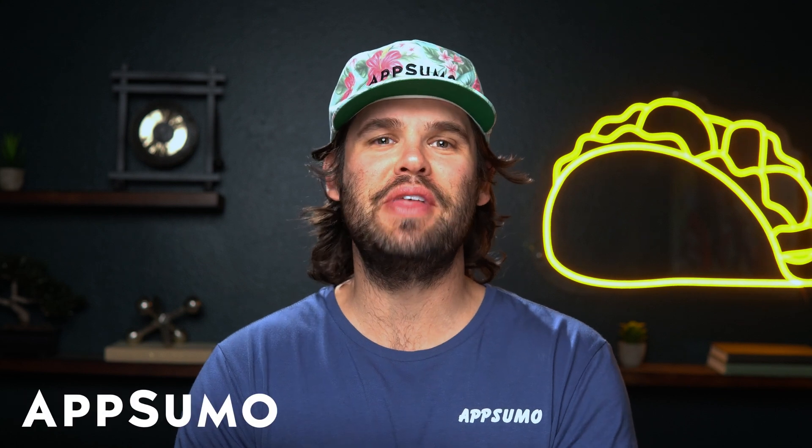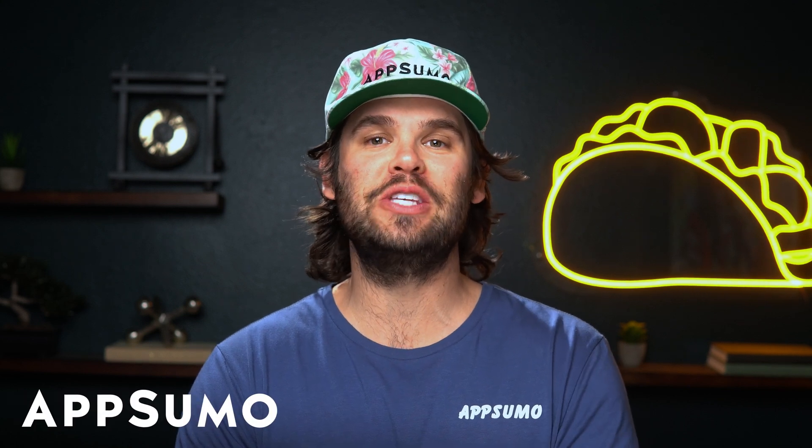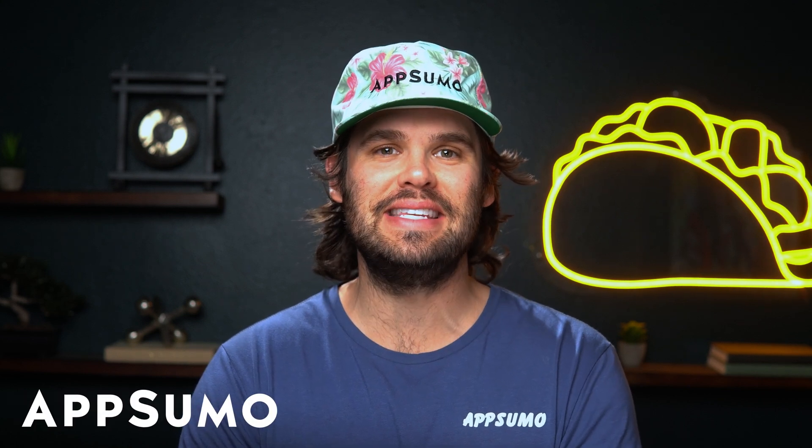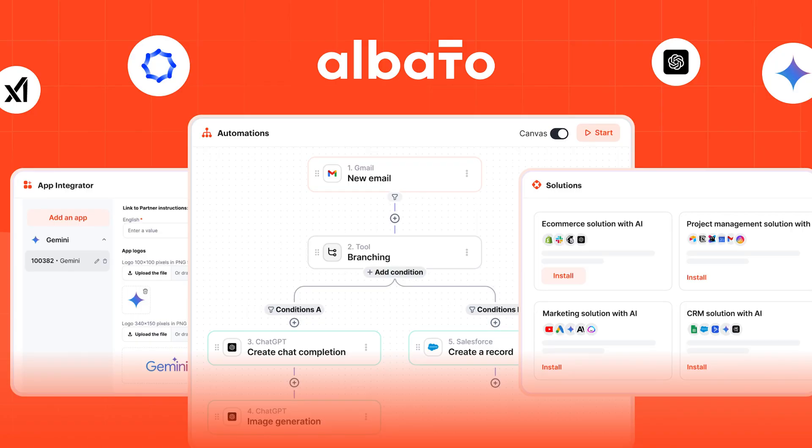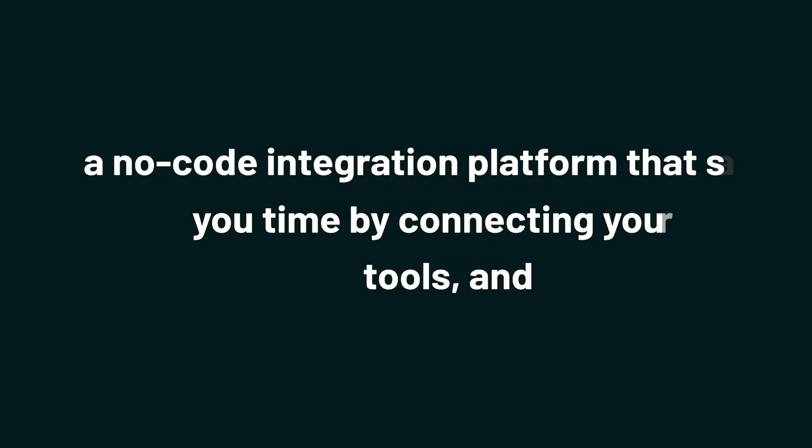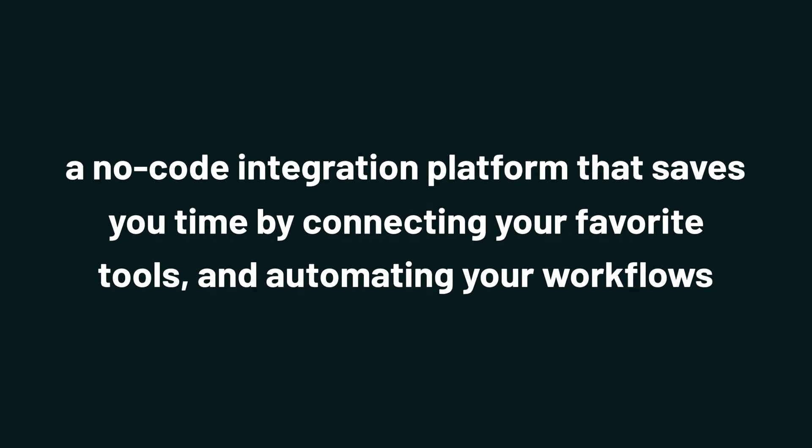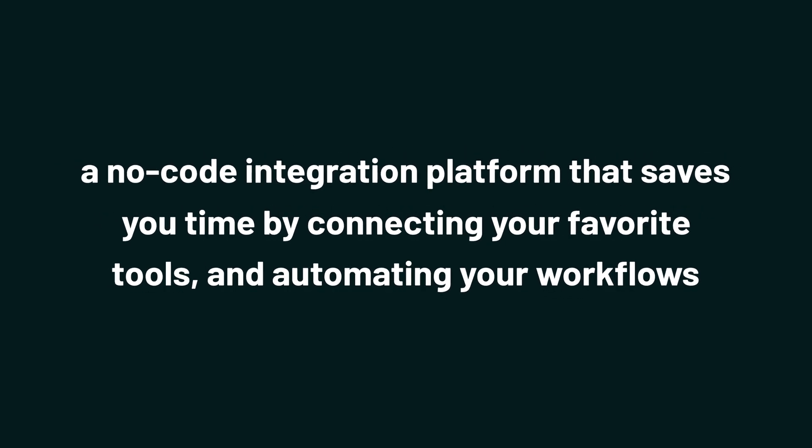Hey there, Sumo-lings. It's Jay with AppSumo, the best place to get insane deals on business software. Today we're diving into Elbato, a no-code integration platform that saves you time by connecting your favorite tools and automating your workflows.